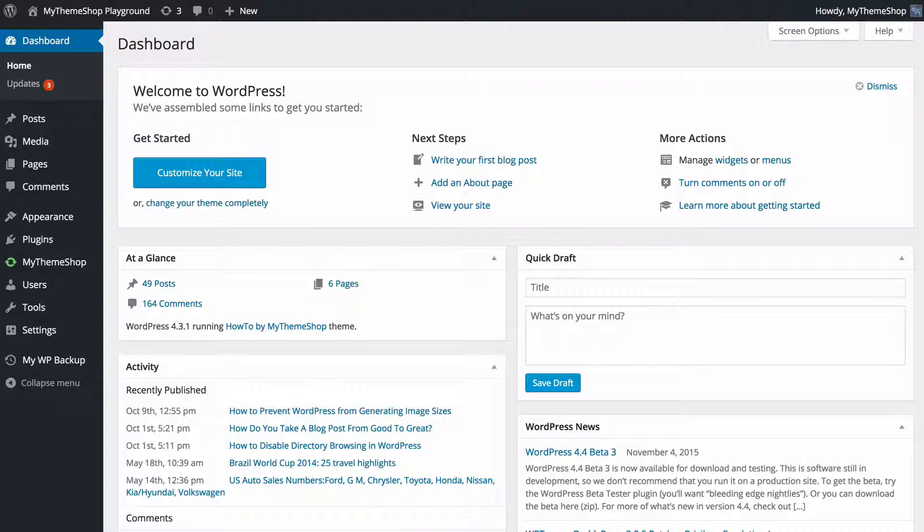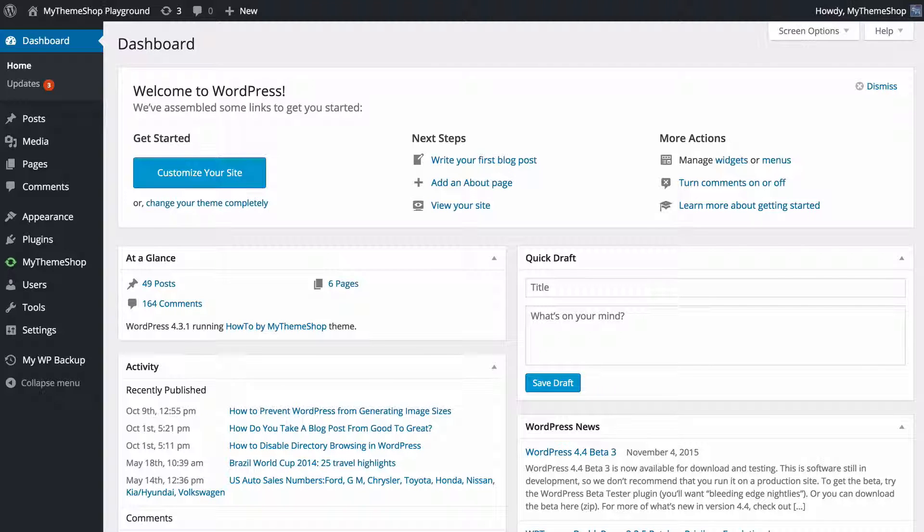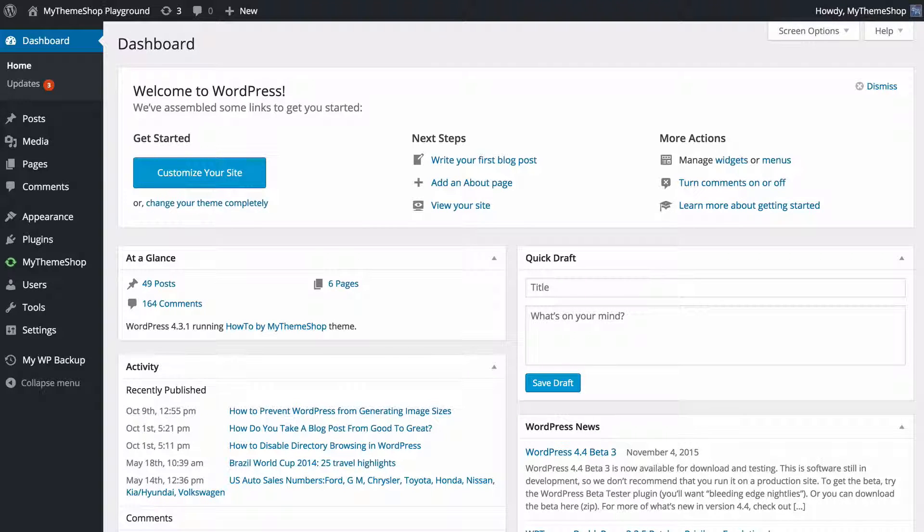If you have a simple password, then hackers are simply going to just be able to guess what the password is and get into your site. This is obviously not good.